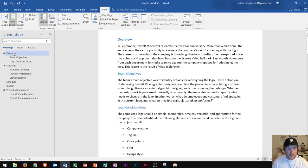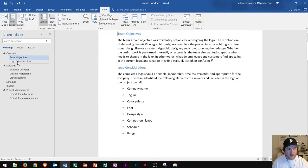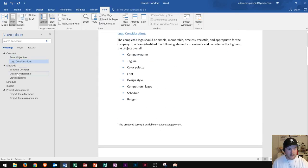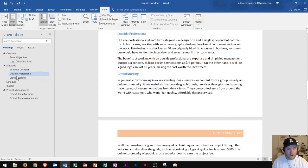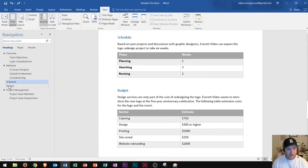This is really nice because I can basically navigate all around different sections of my document simply by clicking on the document heading titles right over here.